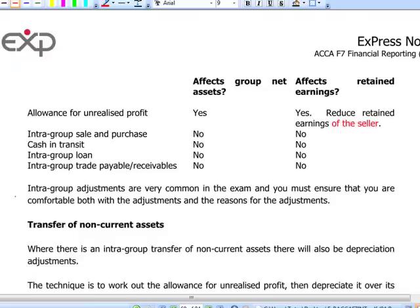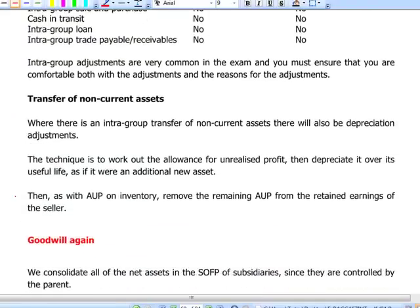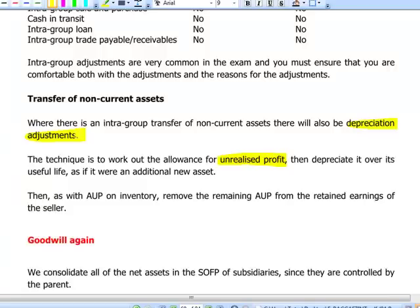Intra-group sales and purchases have zero net effect on group profit. Cash in transit, intra-group loans, and intra-group trade receivables and payables have no impact on group retained earnings. Where companies trade with each other in non-current assets, the transfer is usually done at a profit and the adjustment is to eliminate that profit in the same way as for inventory. There will also be depreciation adjustments, because the subsidiary charges depreciation on a value that includes the profit element, so we must adjust by increasing the subsidiary's profit to remove the unrealized profit element.